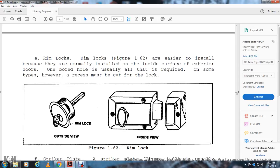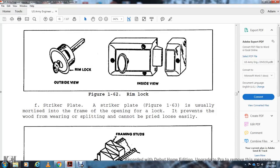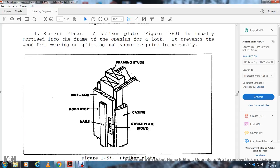The striker plate (figure 1-63) is usually mortised into the door frame opening over the lock bolt; this prevents the wood from wearing and splitting, and cannot be pried loose easily. The striker plate is routed with casing nails, securing the door or shop with the side jambs into the framing studs.